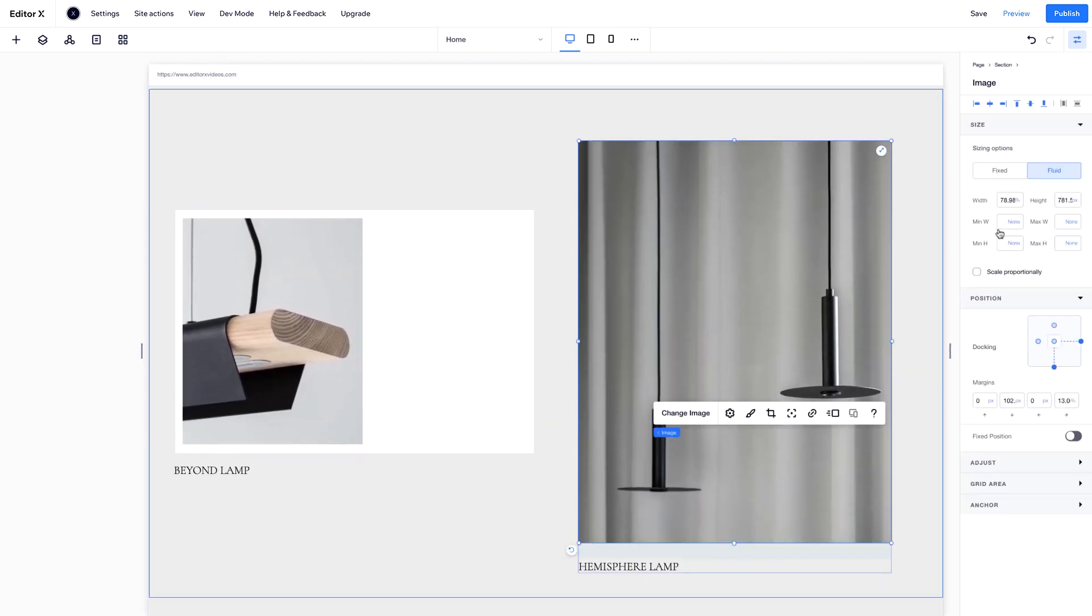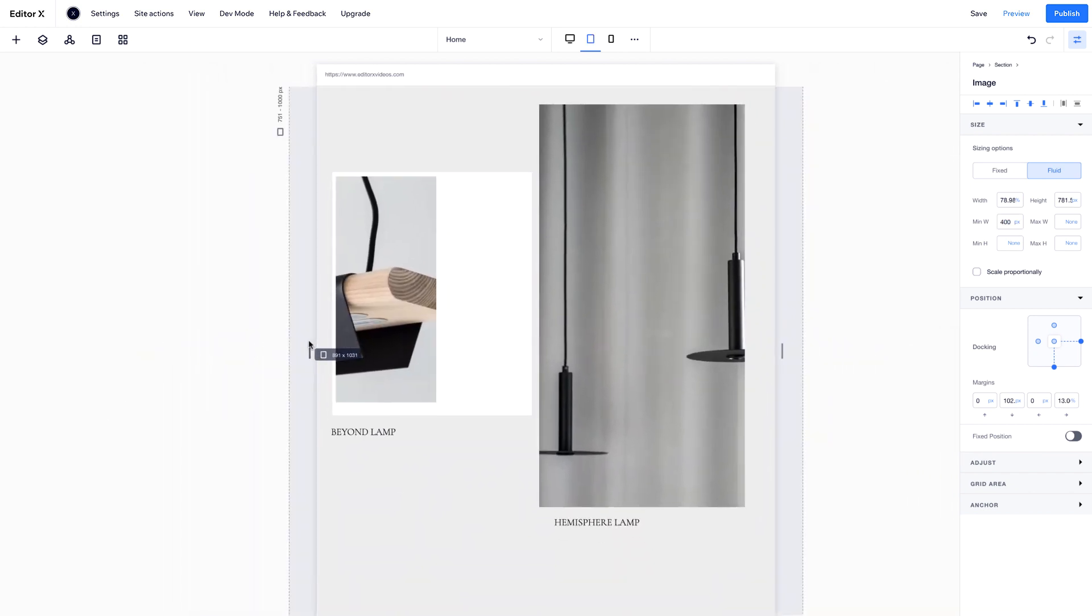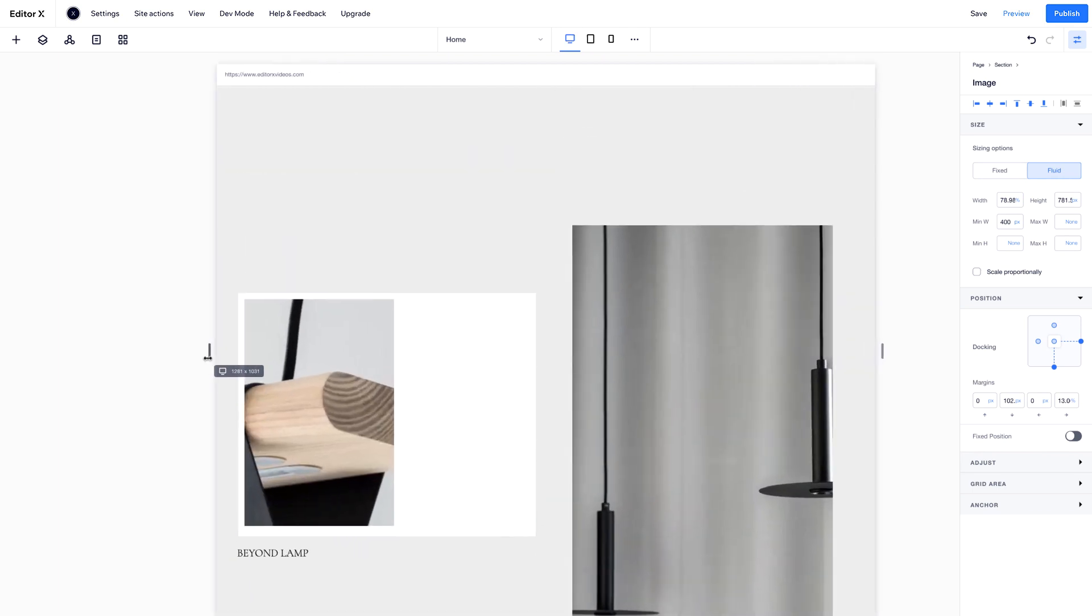Back in the Inspector panel, you can set minimum and maximum width and height. Let's set the minimum width of this image to 400 pixels. When you resize the viewport, the image width will never get smaller than that.